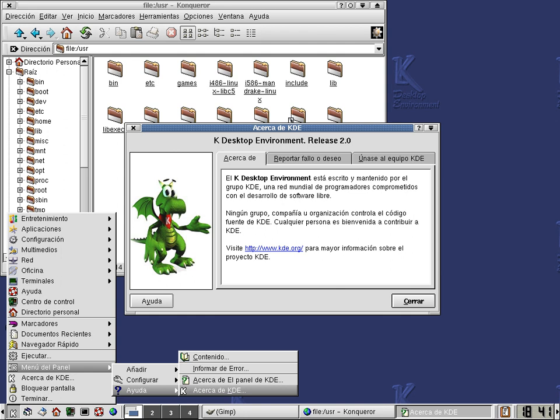See also: KDE Platform, Comparison of X Window System Desktop Environments.